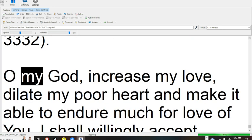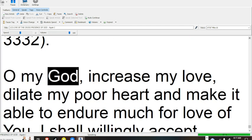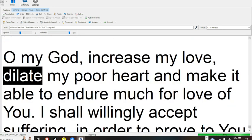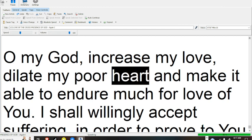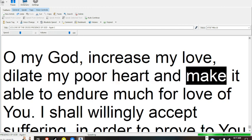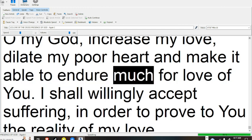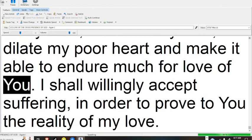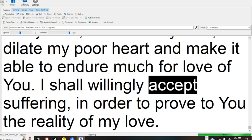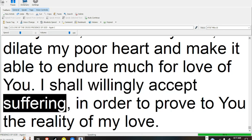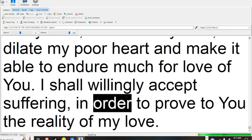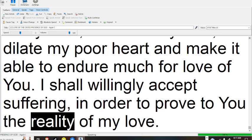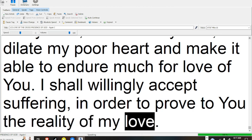O my God, increase my love, dilate my poor heart, and make it able to endure much for love of you. I shall willingly accept suffering in order to prove to you the reality of my love.